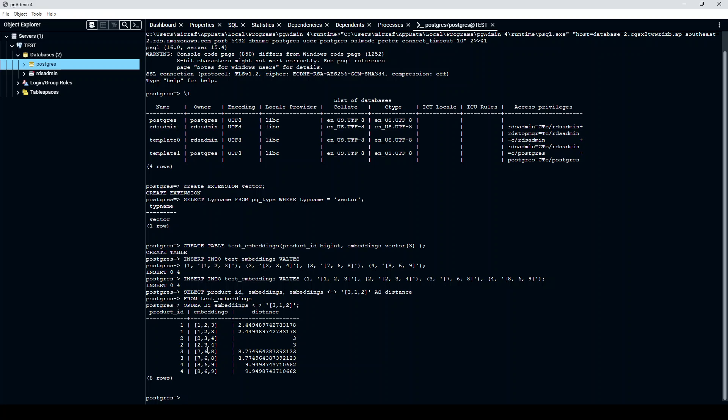So this is how you install the PG Vector extension to your AWS RDS or Aurora, and this is how you use it. I hope that this was useful. If you are still stuck or having any issues, let me know and I will be happy to help. And if you like the content, please consider subscribing to the channel. Thank you very much.